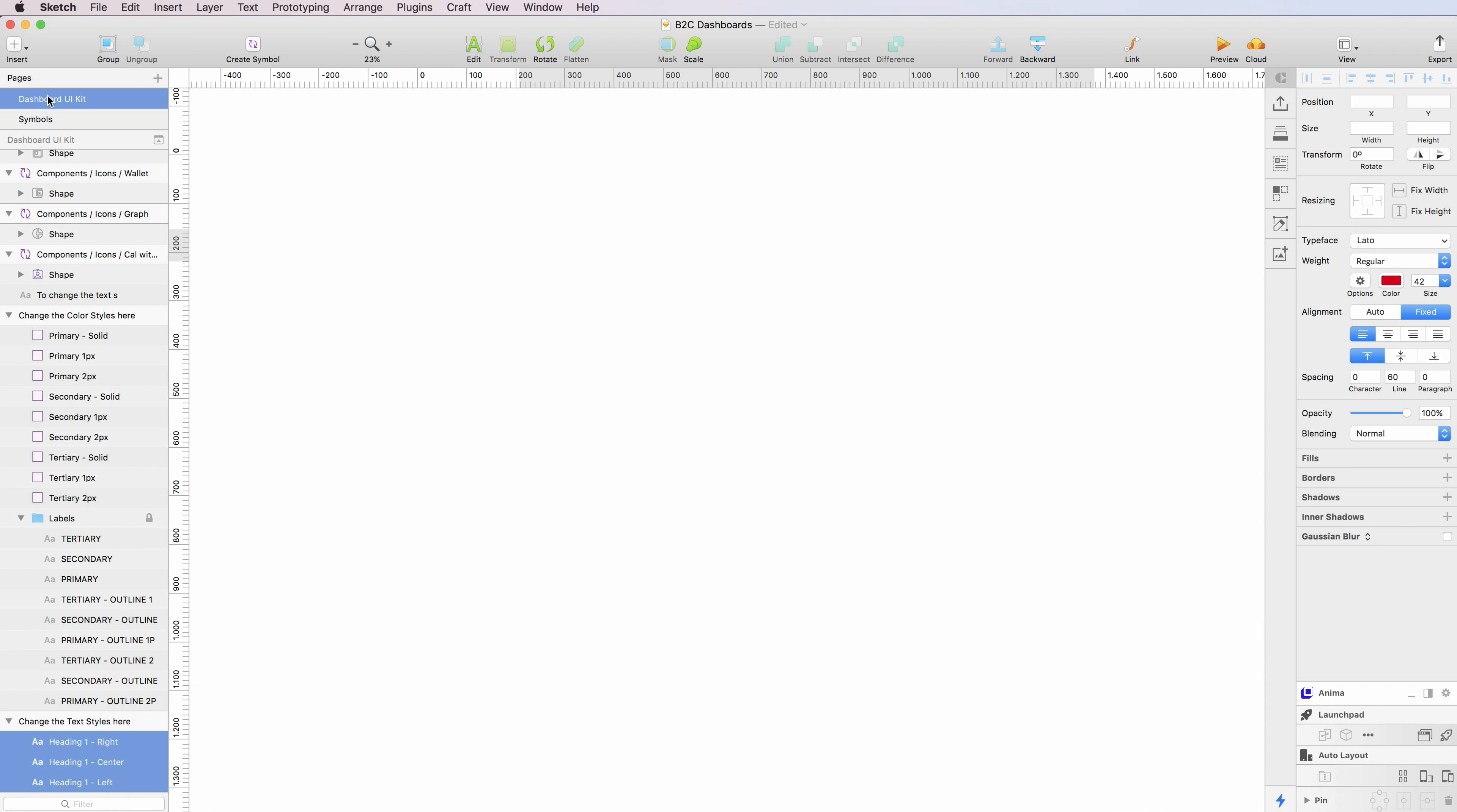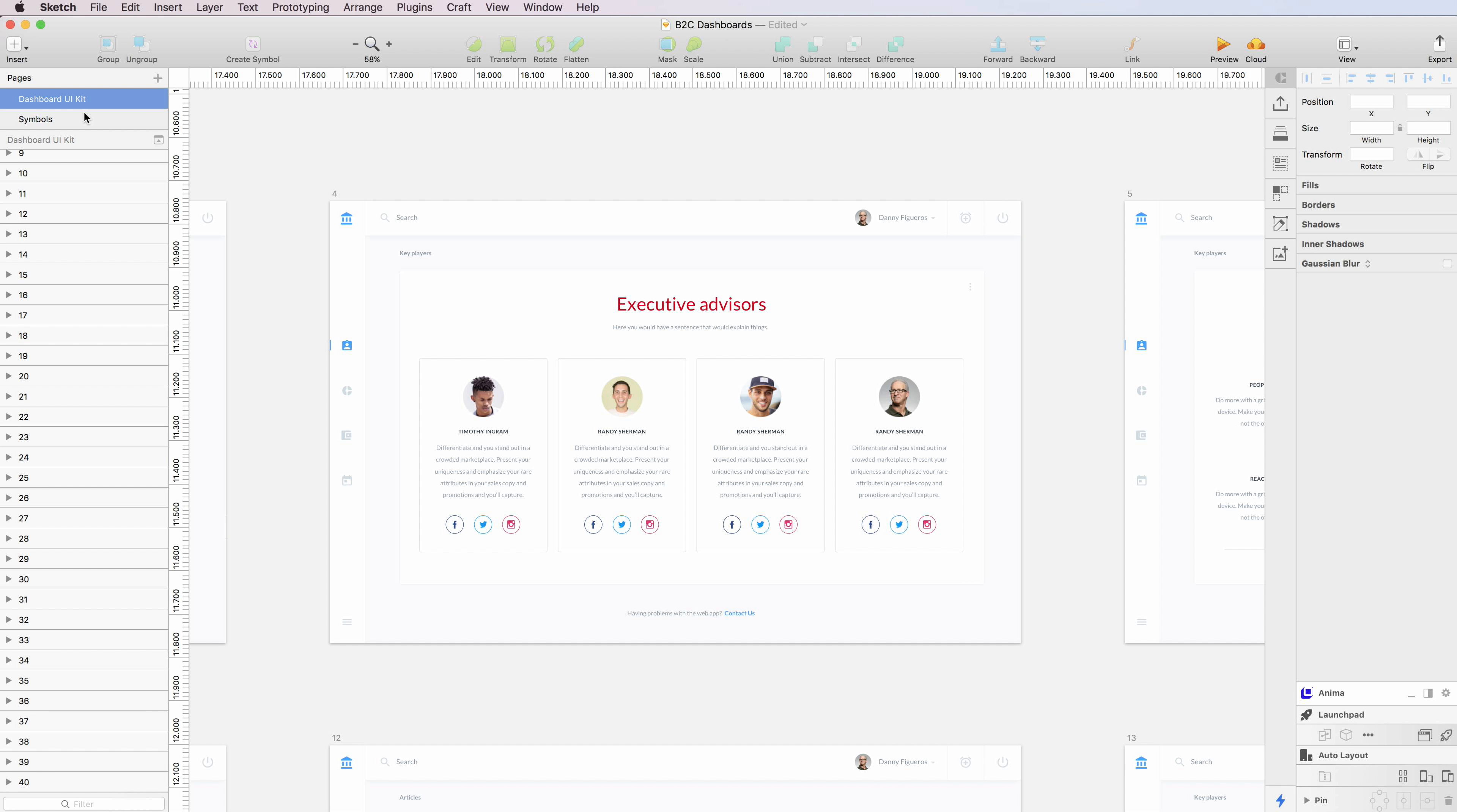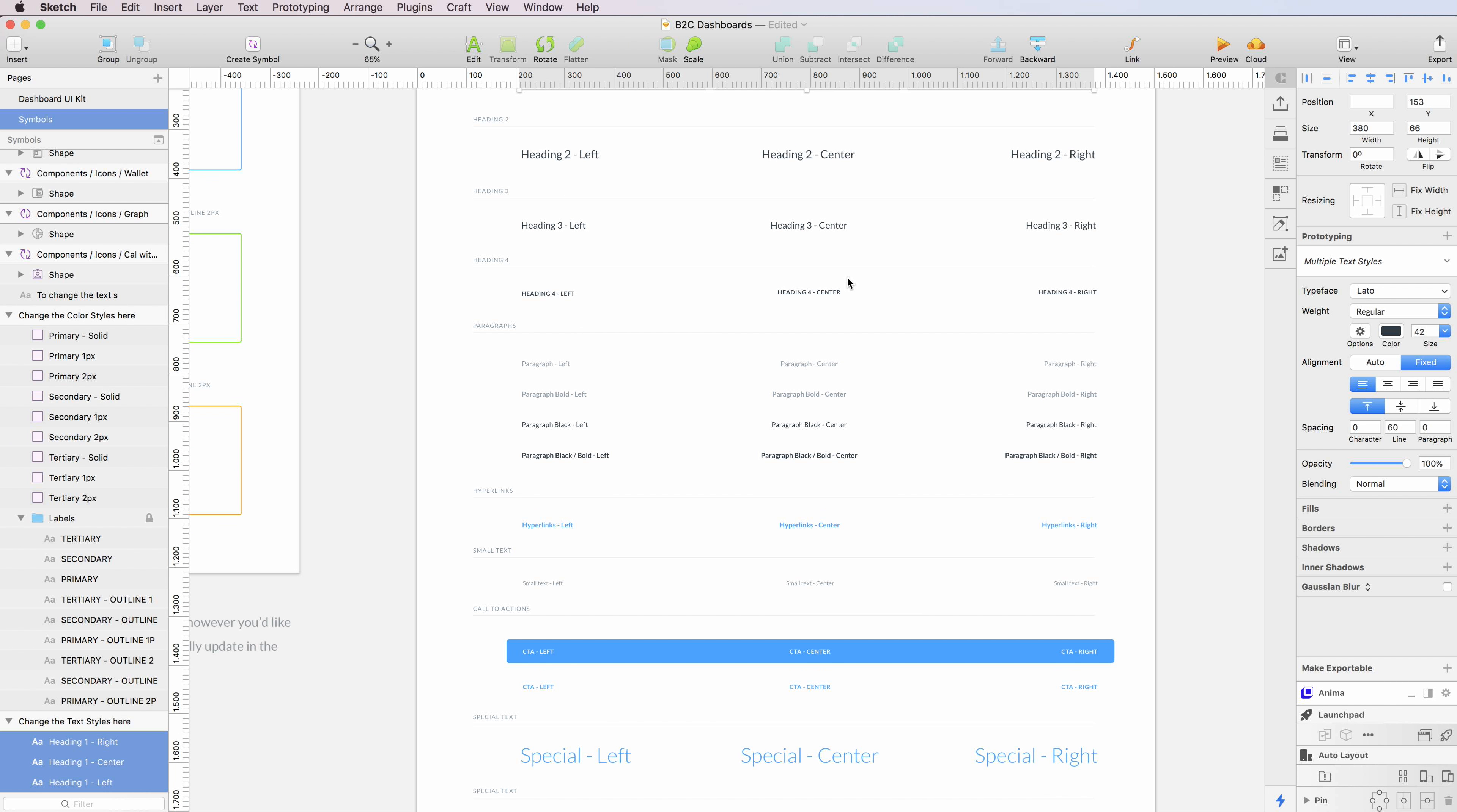And as you can see now, all the H1s are now automatically updated in the kit, making this very flexible. And the same is true for all the other text styles in the kit.